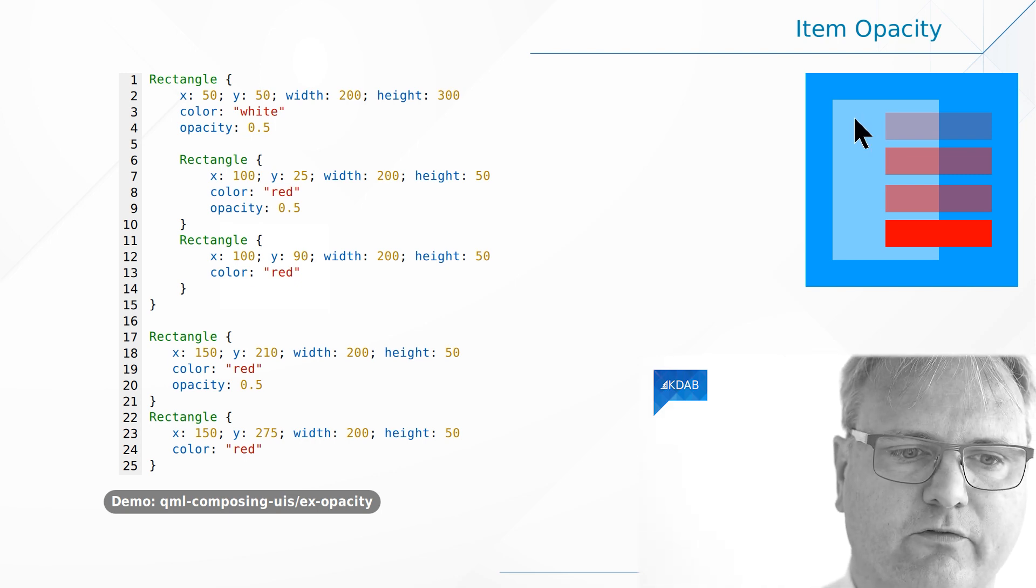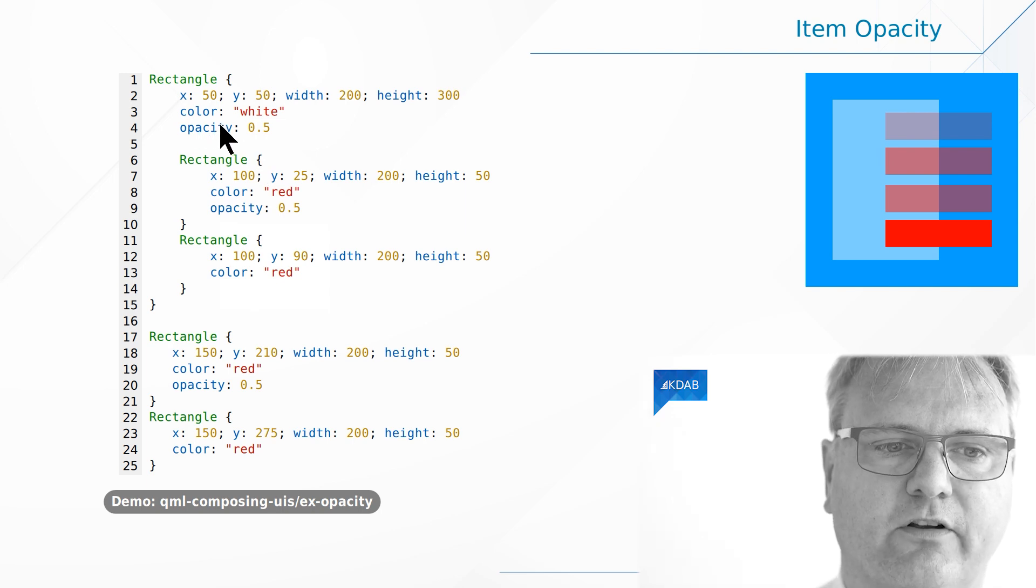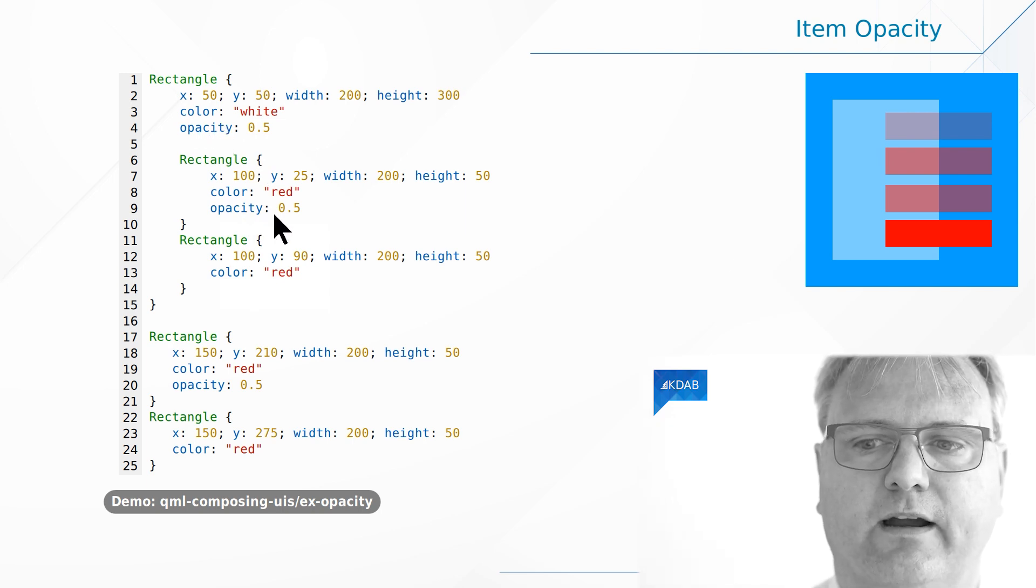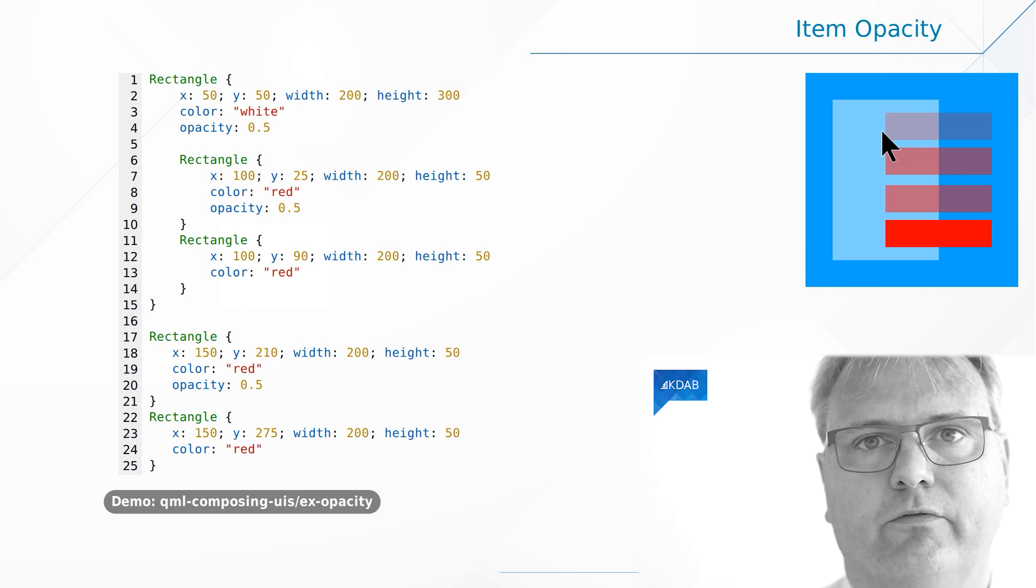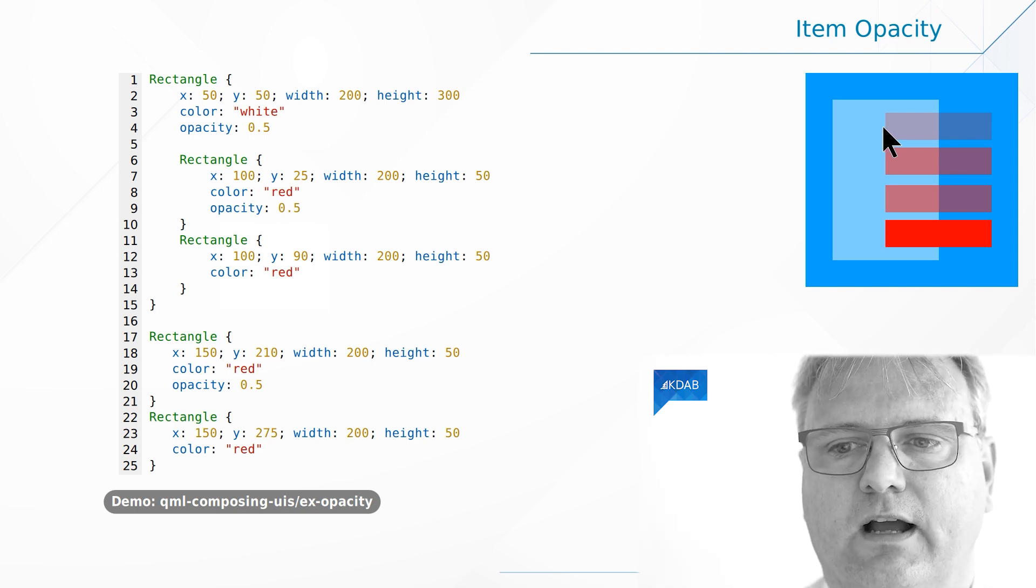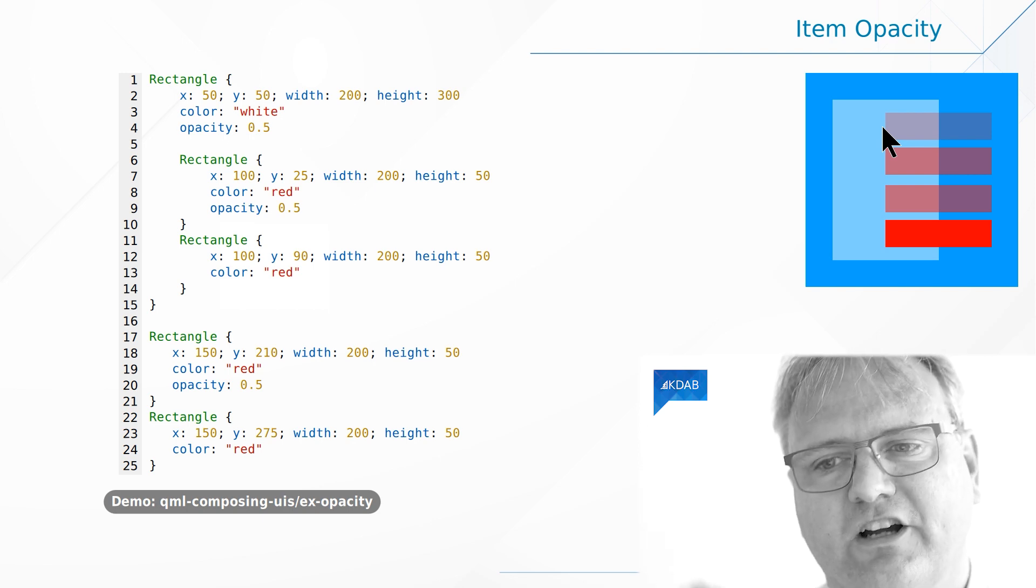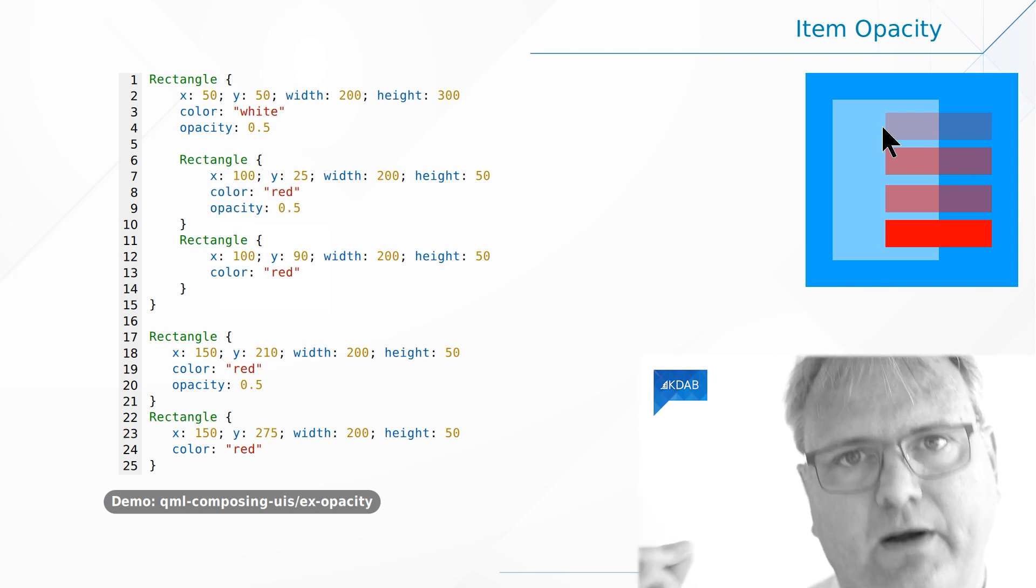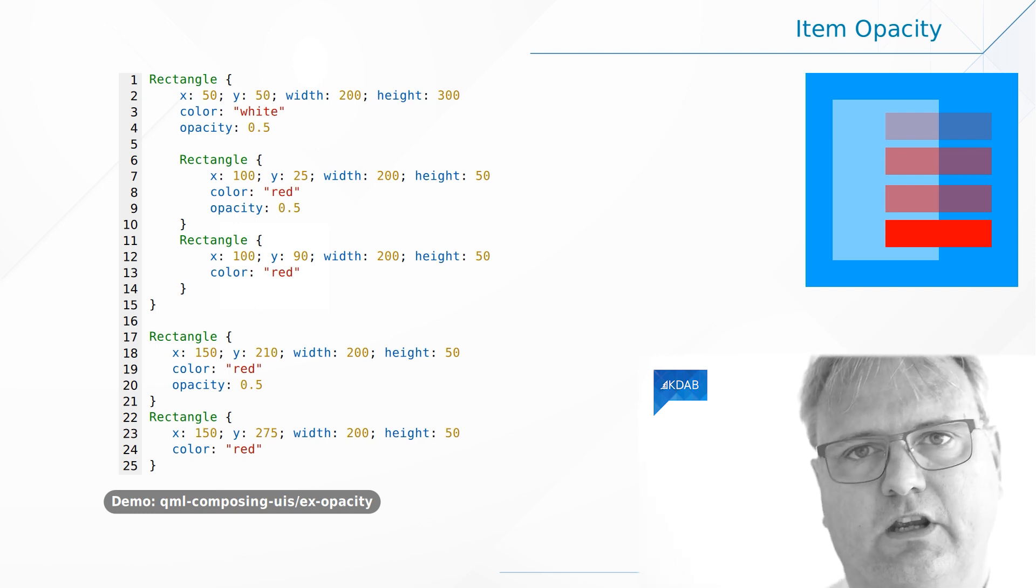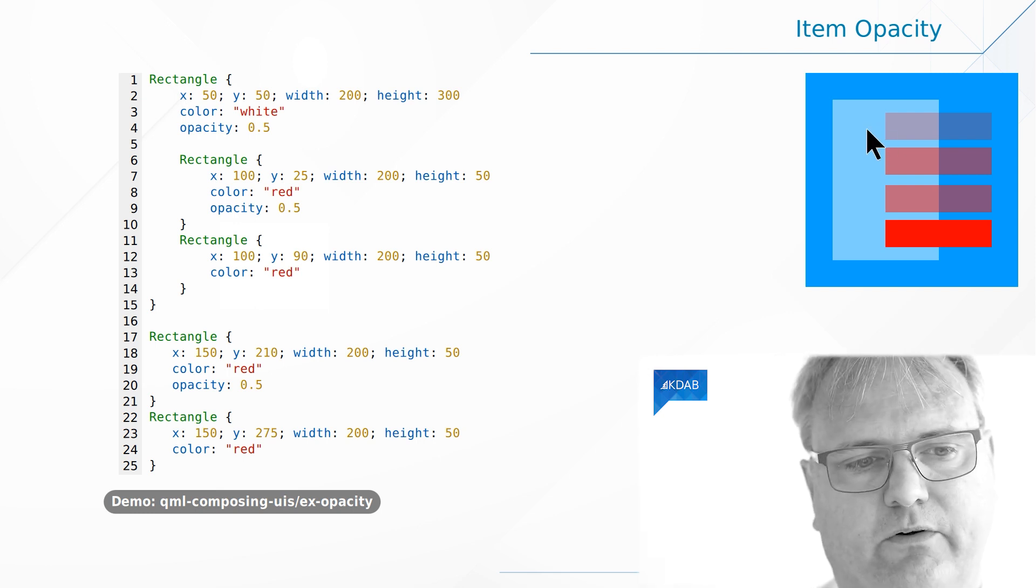Well the reason for that is that I got 50 percent transparency here, 50 percent transparency there which makes this 75 percent transparent and even though the child is standing on top of its parent it inherits the transparency. So you can see it's very transparent here.